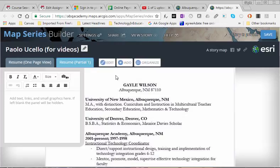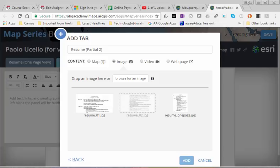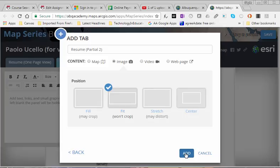I want to add another one. It's going to be an image upload and again if I didn't have it already uploaded I'd simply squiggle in my computer, find where that image is and I would drag it over. So I want resume 2, fit, add.